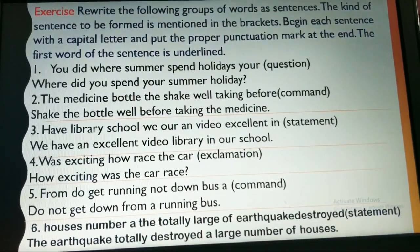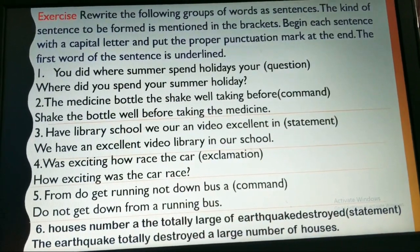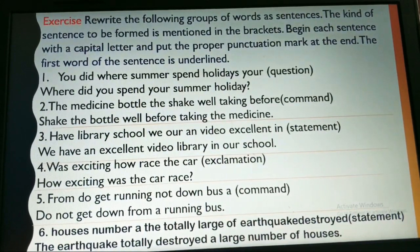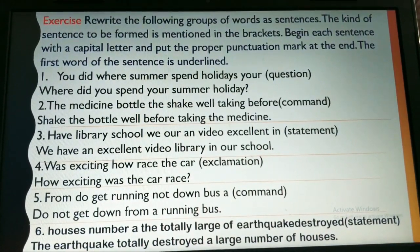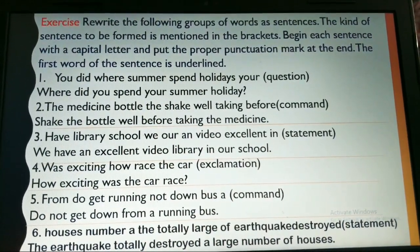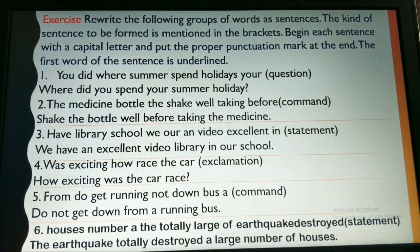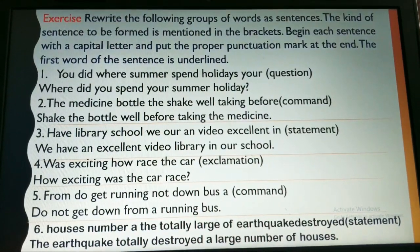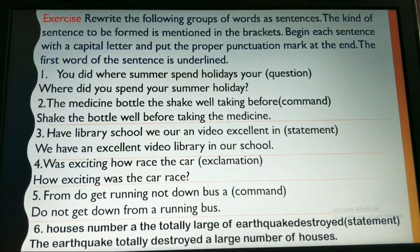Moving to the next exercise: rewrite the following groups of words as sentences. The kind of sentence to be formed is mentioned in the brackets. Begin each sentence with a capital letter and put the proper punctuation mark at the end. If it is a question, end with a question mark; if exclamatory, end with an exclamation mark; a statement should end with a full stop.